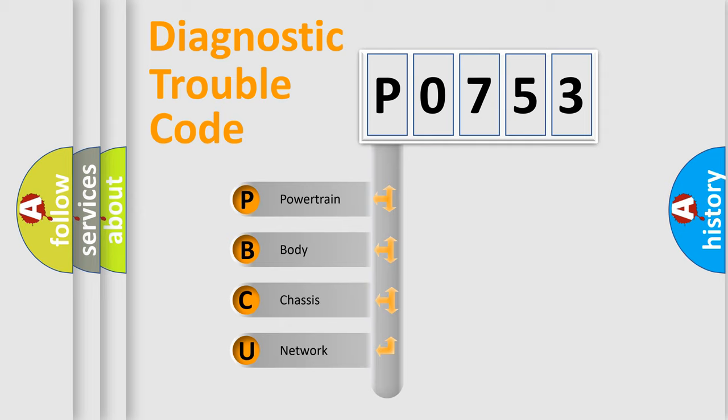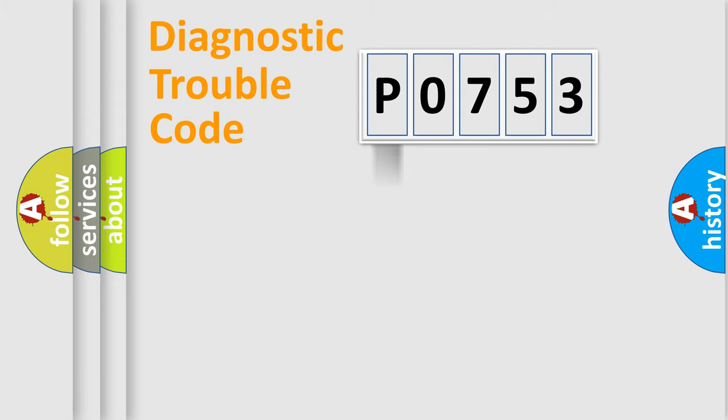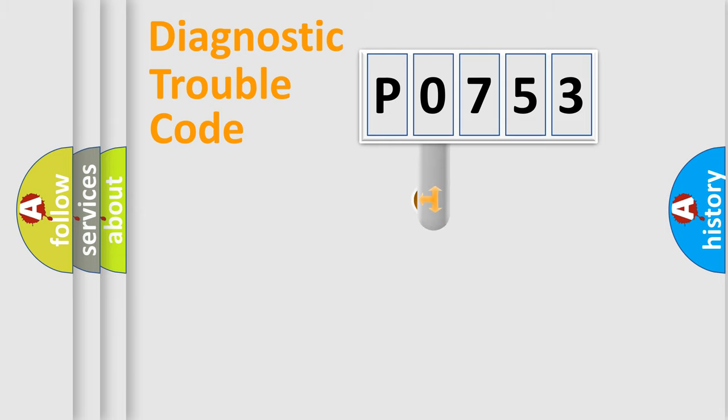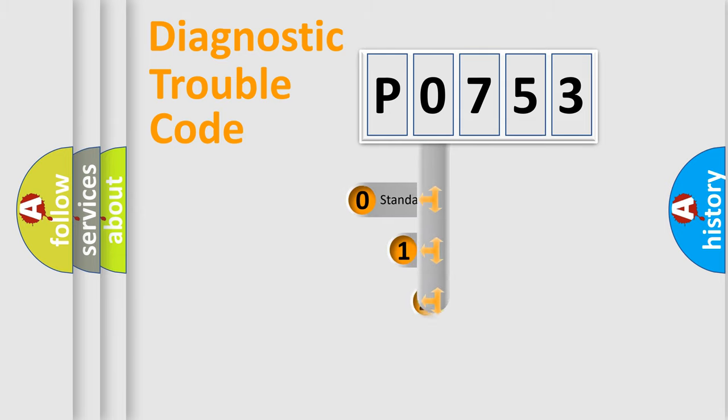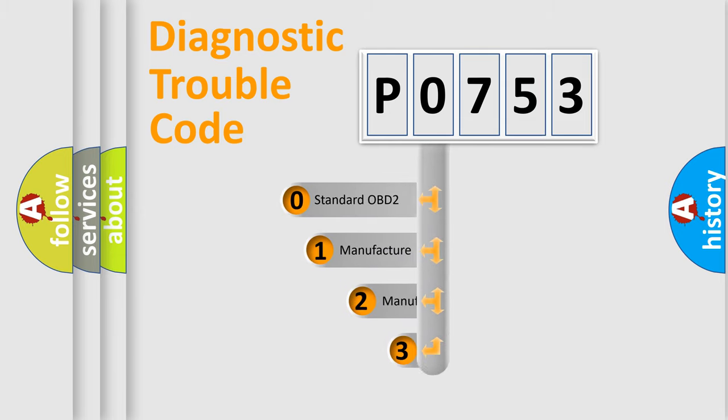We divide the electric system of automobile into four basic units: Powertrain, body, chassis, and network. This distribution is defined in the first character code.